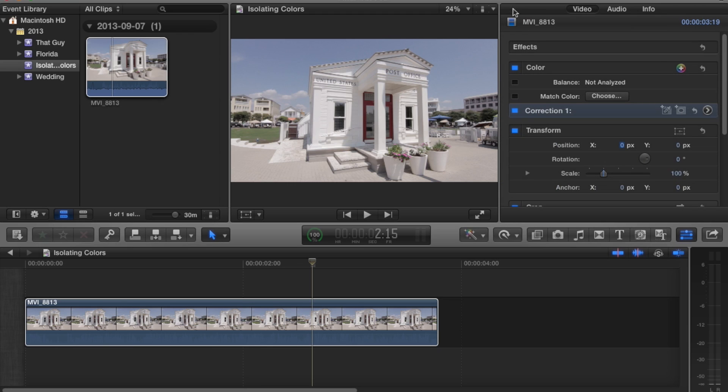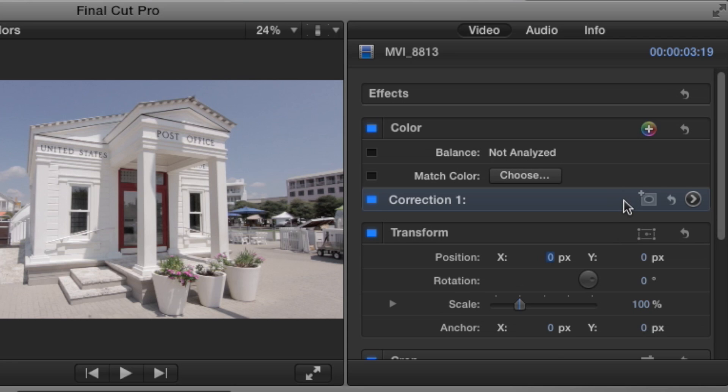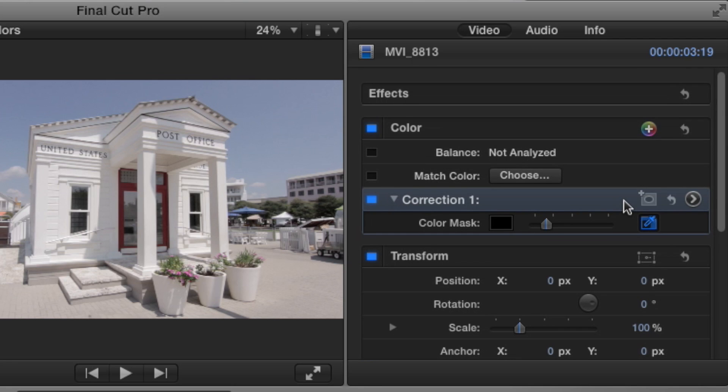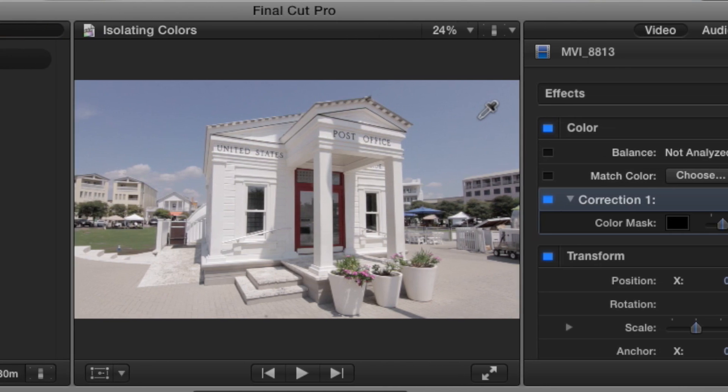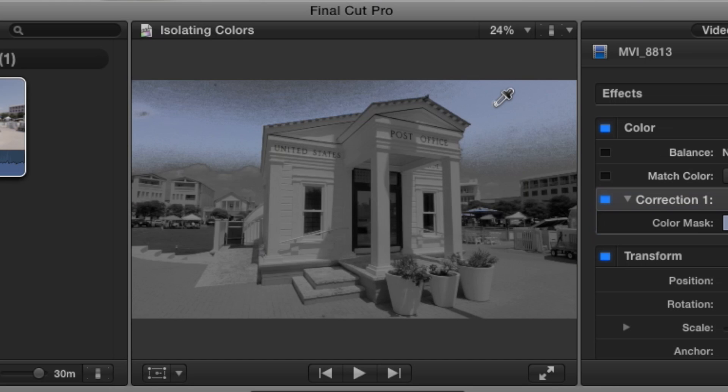So I'll reset that and come back over here to our color correction. What we want to do is click on this little eyedropper right over here on the right-hand side. It'll say 'add color mask.' Click that, and when you hover over your display, you'll see the little eyedropper there.